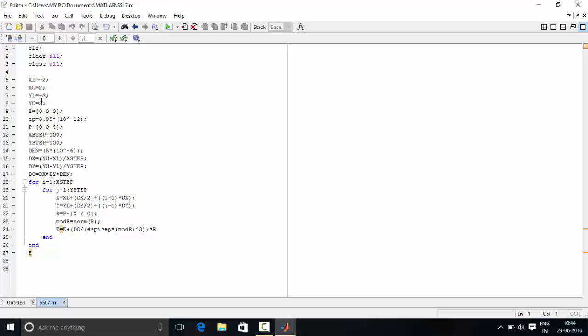Excel, XU, YL, YU defines the lower limit and upper limit of the sheet placed in XY plane. Now, we have initialized the variable E that is electric field which we will be calculating.